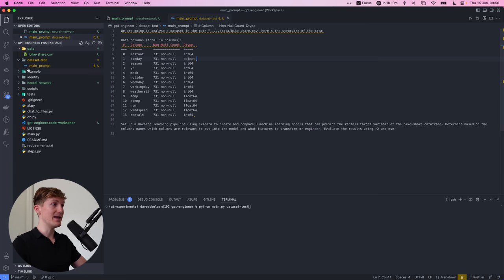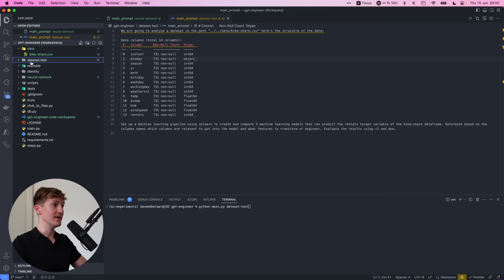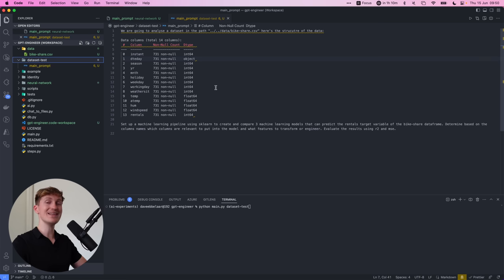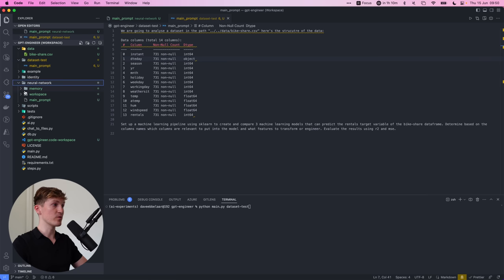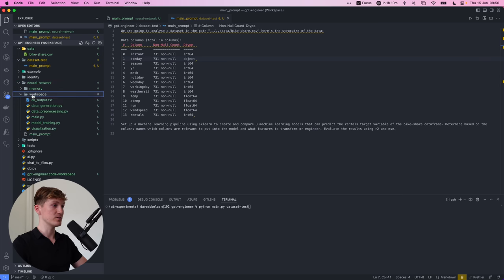So let's try one more test because I'm really curious to see how it will handle this. What I did basically is I created a data folder within the main project and I have now provided basically the main prompt in the data set test project with a little bit more information.